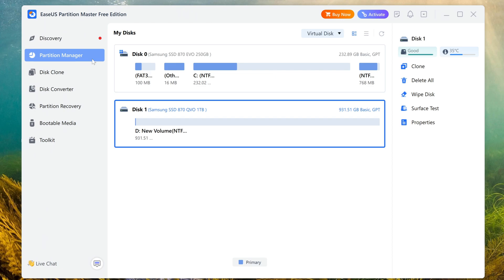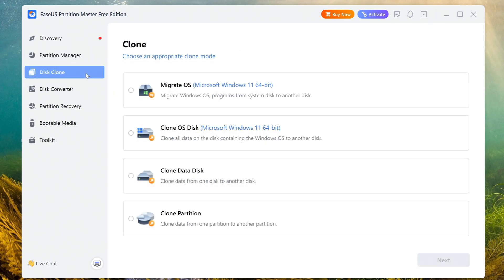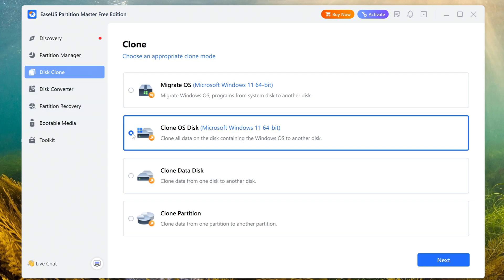Now open the Partition Manager window. Both of my disks have become GPT, and now you can start cloning. To do this, click Disk Clone, then in the next window select Clone OS Disk, and click Next.